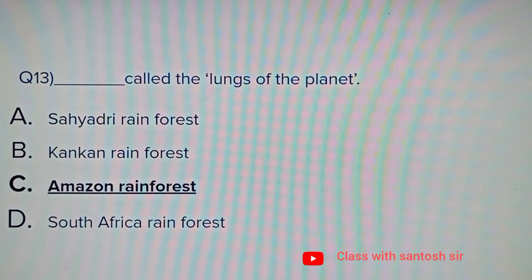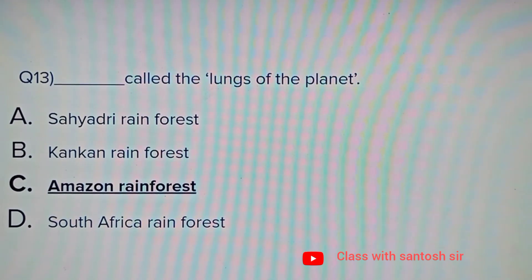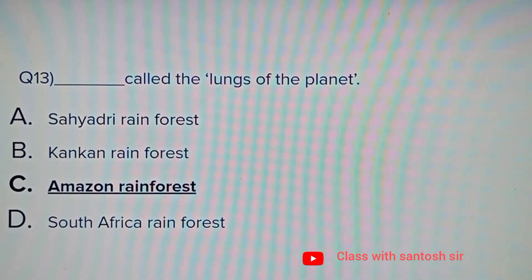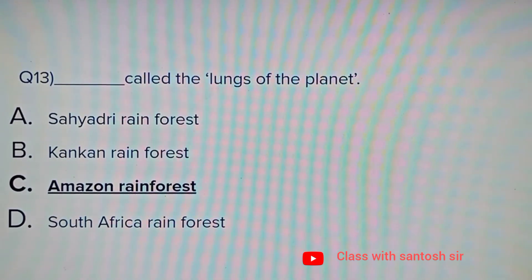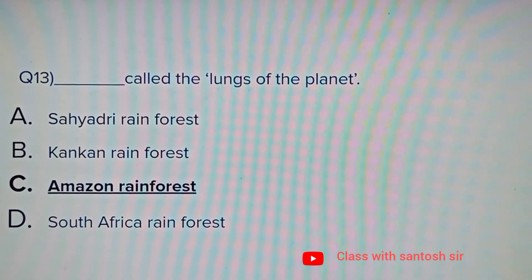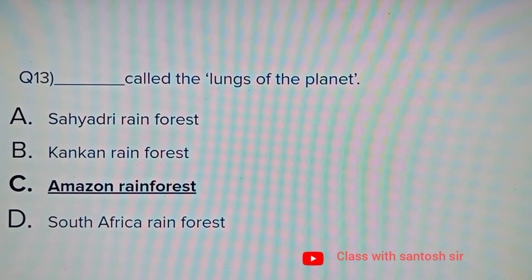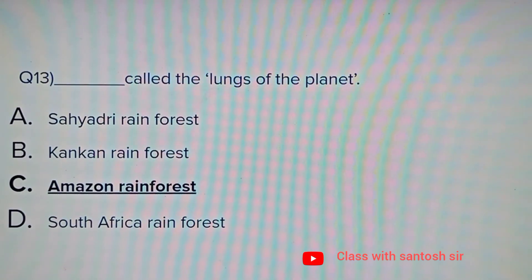Blank is called the lungs of the planet. Options: Sayadri rainforest, Kankan rainforest, Amazon rainforest, or South Africa rainforest. The correct answer is Amazon rainforest.